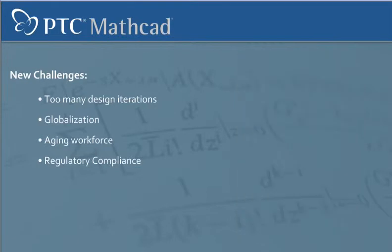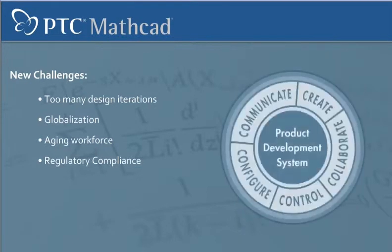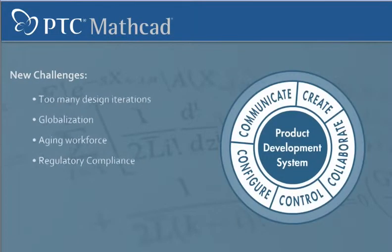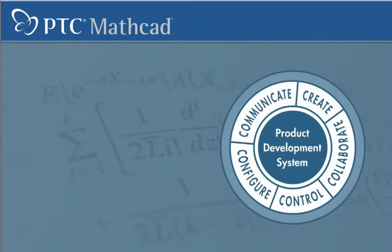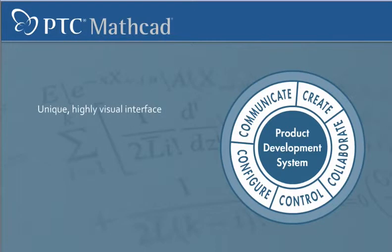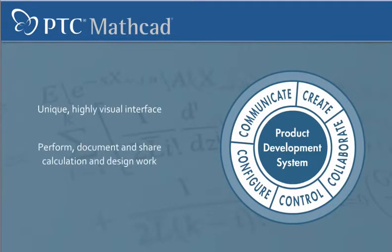MathCat, an integral part of PTC's product development system, delivers a unique, highly visual interface to perform, document, and share calculation and design work.